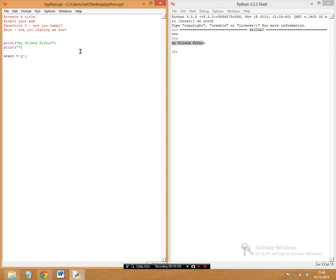We start by using a variable called `start`, set to 'y' for yes in single quotes. Then I have another variable called `play`, also set to 'y'. The `start` variable is used so it restarts each time after we say yes to starting again. The `play` variable is only used at the end — you'll see why.